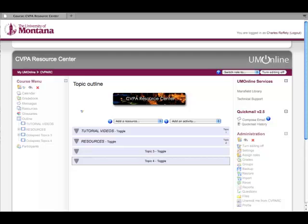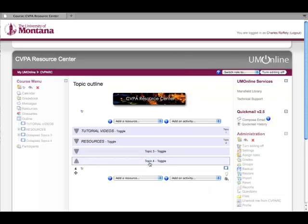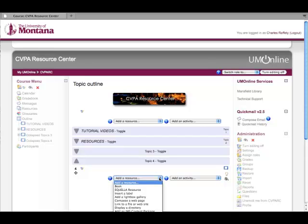You can choose to add it to whichever topic or week you'd like. I'm going to create a lightbox gallery in my topic 4 area, and editing is turned on. I'm going to click on topic 4, come down to add a resource, click on that box, and from the many different options I'll select add a lightbox gallery.